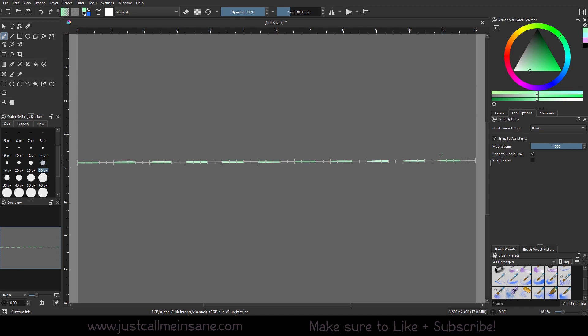And that's pretty much it. We've got our dashes. This is only horizontal, just so you know.